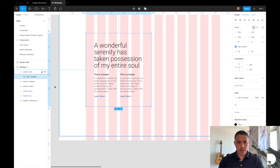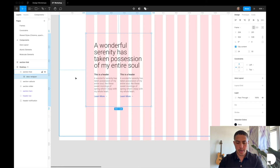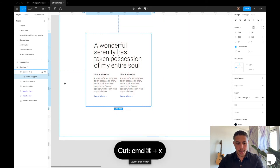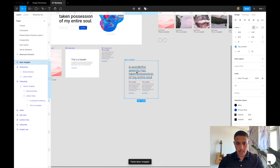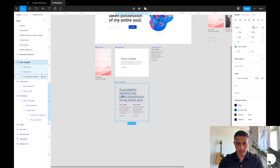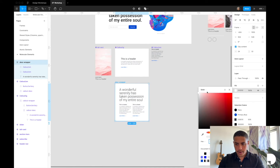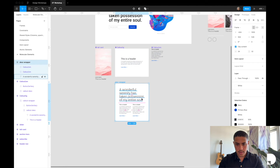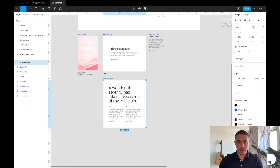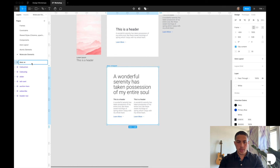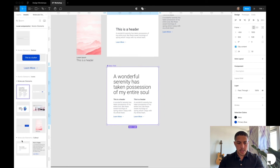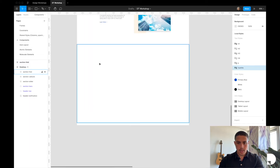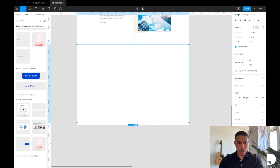Now let's turn this description wrapper frame into a reusable component as well. I'll cut and paste it inside my molecular elements, place it underneath our callout, give it a fill — white for now — and give it a more unique name. Let's call it description fold, then click create component. Now in the assets tab under molecules you should have description fold.